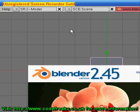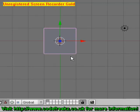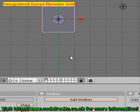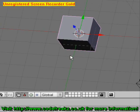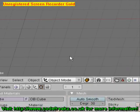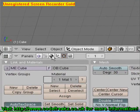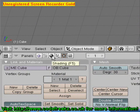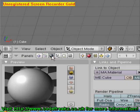Today we're going to show you how to colour your object and add a material. So if we just rotate our cube and come down to the shading button, or you can press F5.